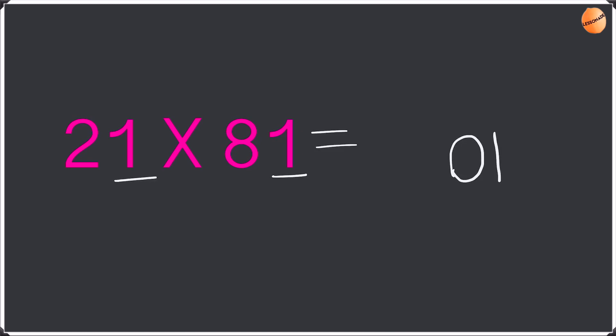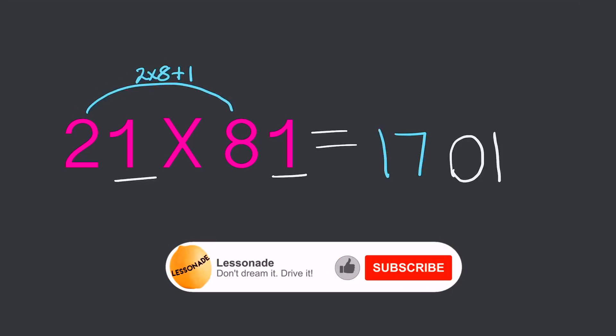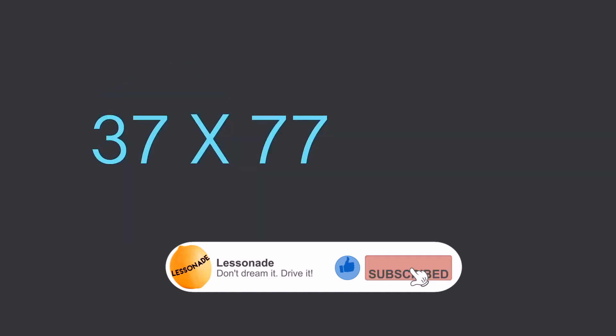Okay so now we have to do 2 times 8 and then we're going to add this up for the units which is 1. So 2 times 8 plus 1 is going to be 17. 2 times 8 is 16 plus 1 is 17. So the answer is 1701. Well done guys for going on this far. Now let's go on to the next example so you guys get a better understanding.